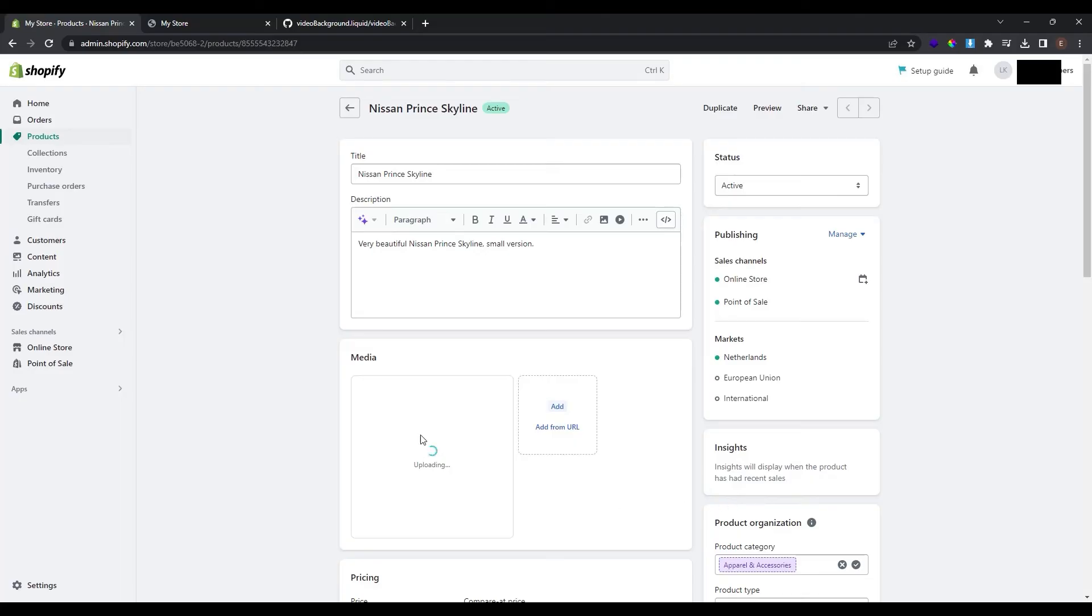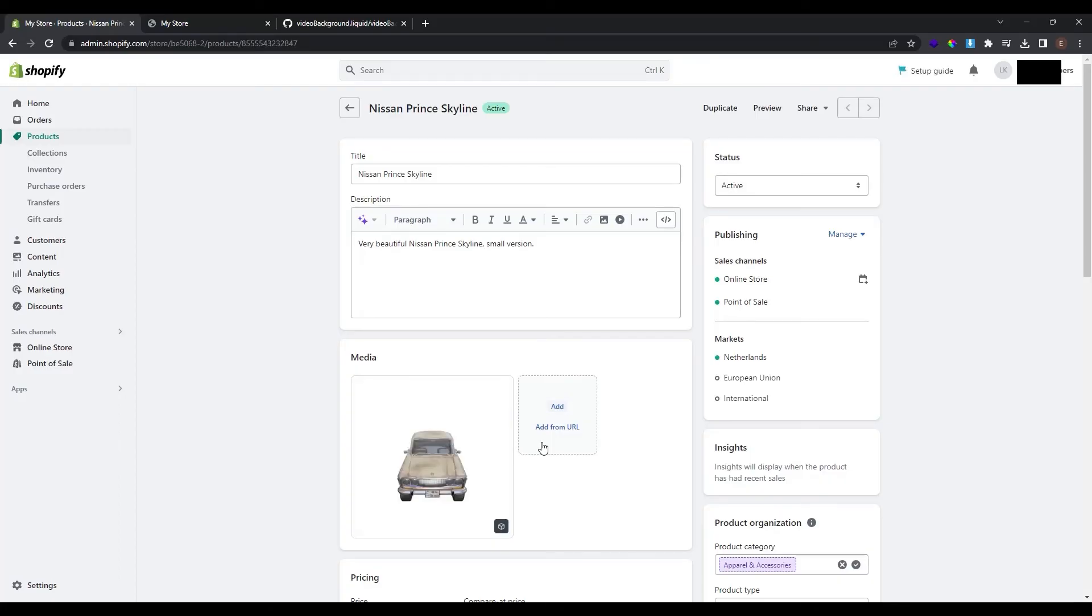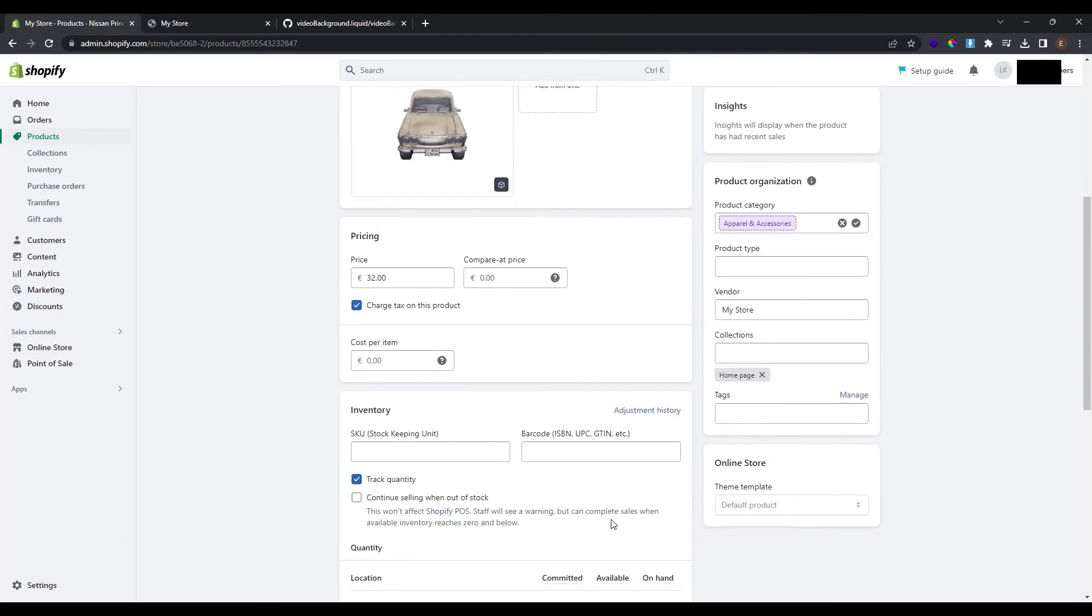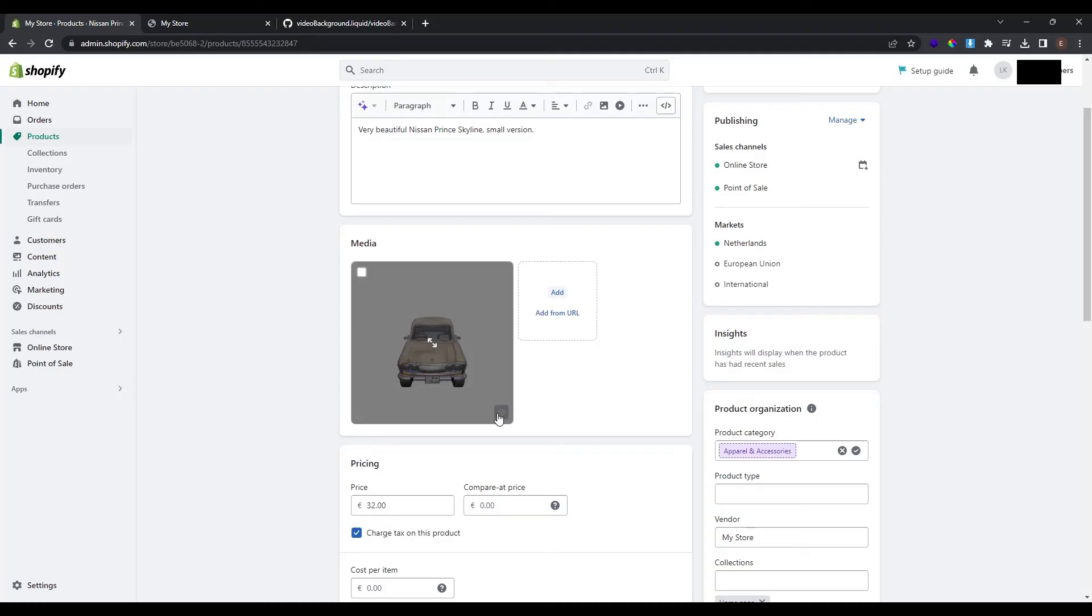Now my file is uploading to Shopify. The file is uploaded successfully and Shopify needs some time to process it because it's a heavy object for Shopify. Now you can see that the media is added successfully. You can see an icon here and this explains that this media is a 3D model.